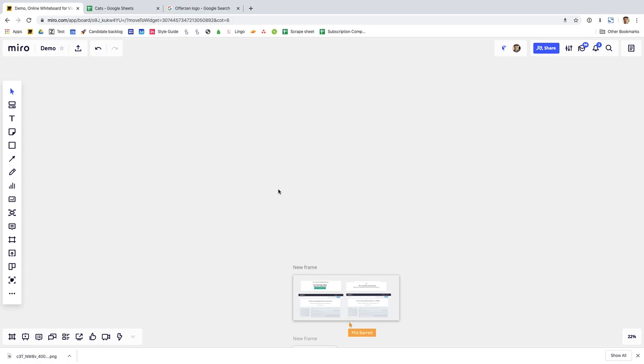Miro is a digital whiteboard and if you're going to be taking remote working seriously you're definitely going to need it because when teams are collaborating to come up with ideas, to sort sticky notes,